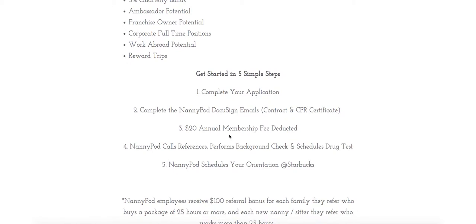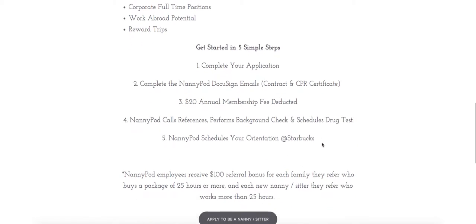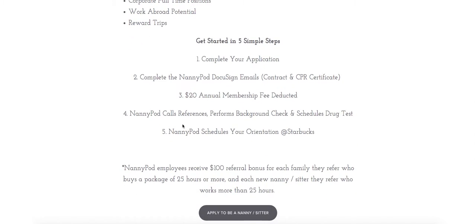We'll deduct a $20 annual membership fee and then NannyPod will check your references and perform a background check and schedule a drug test for you.